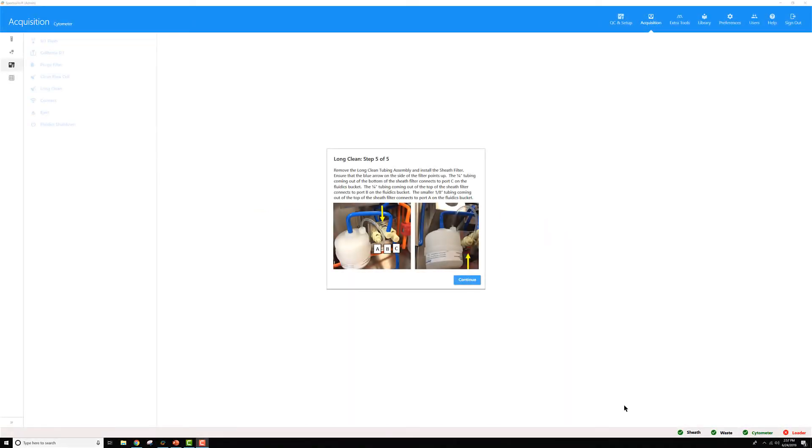Once step four has completed, the last dialog box will appear, step five of five. For this one, let's go back to the instrument and we should remove that long clean bypass tubing assembly from the system.